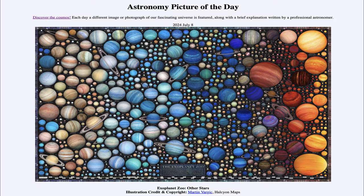That was our picture of the day for July 8th of 2024, titled Exoplanet Zoo, Other Stars. We will be back again tomorrow for the next picture. Until then, have a great day everyone, and I will see you in class.